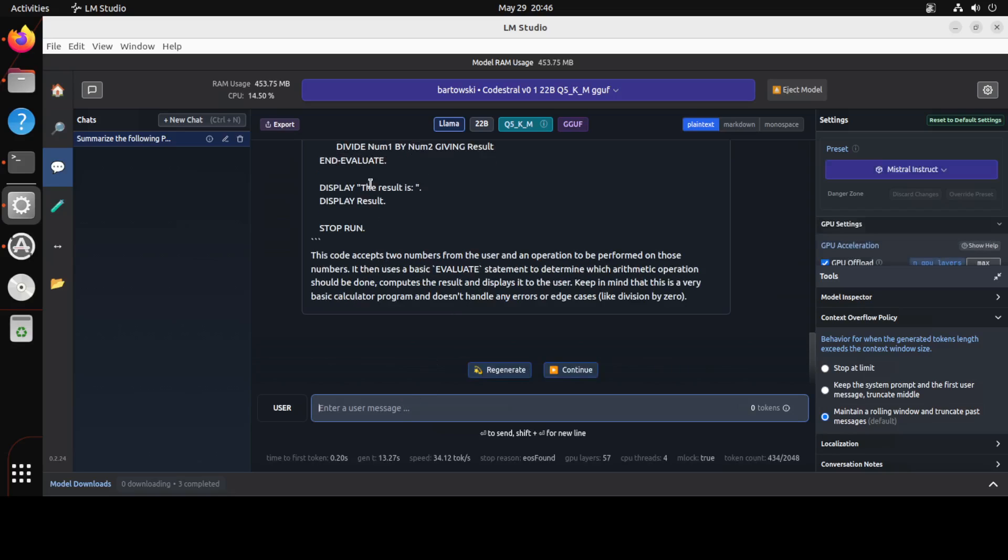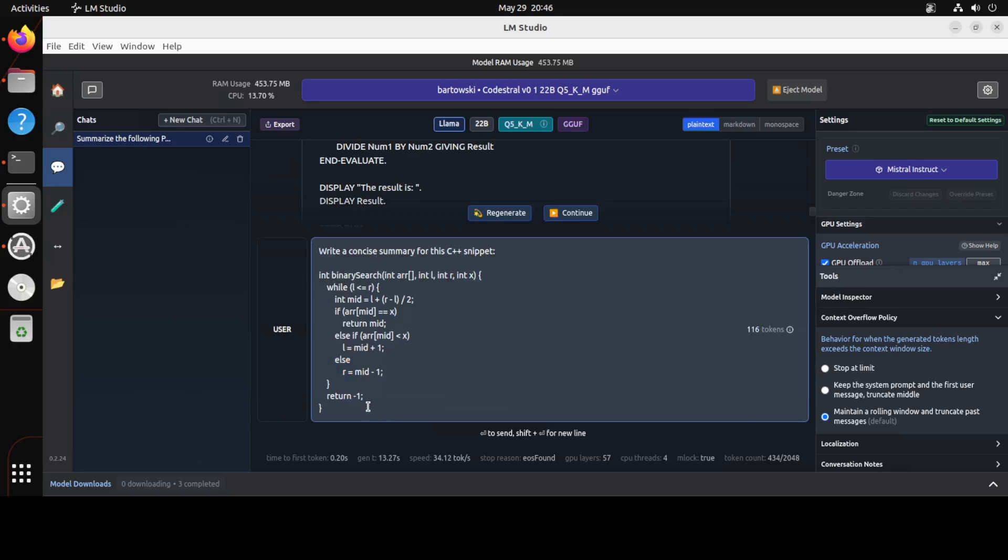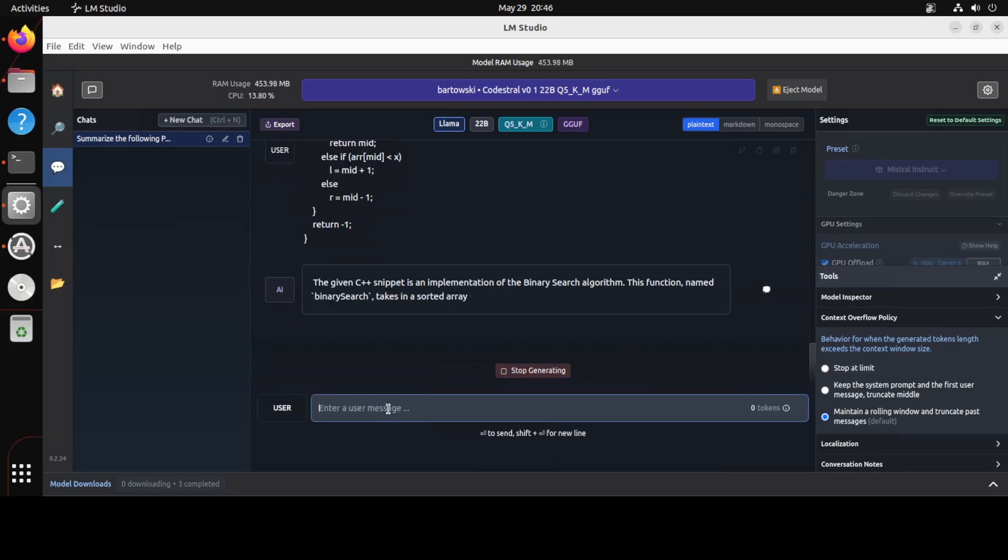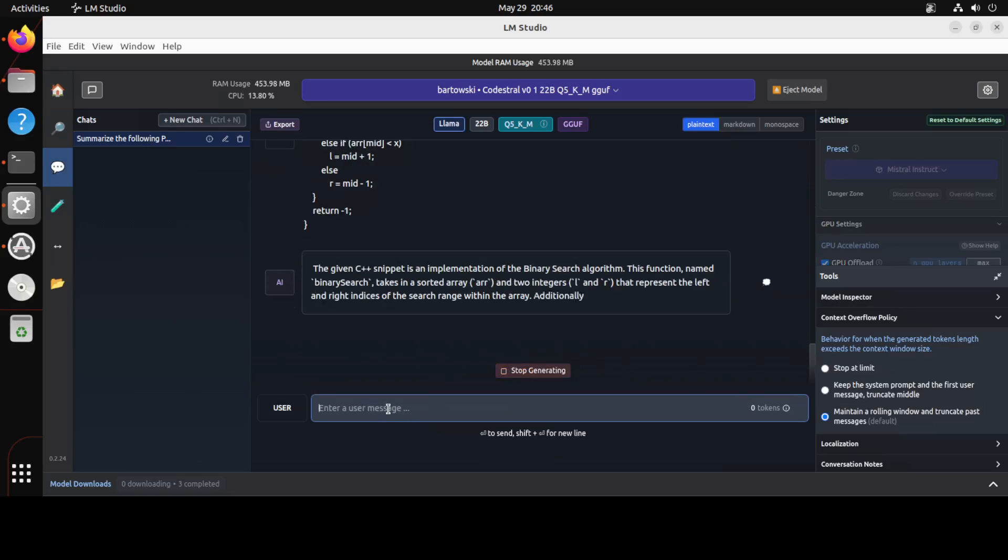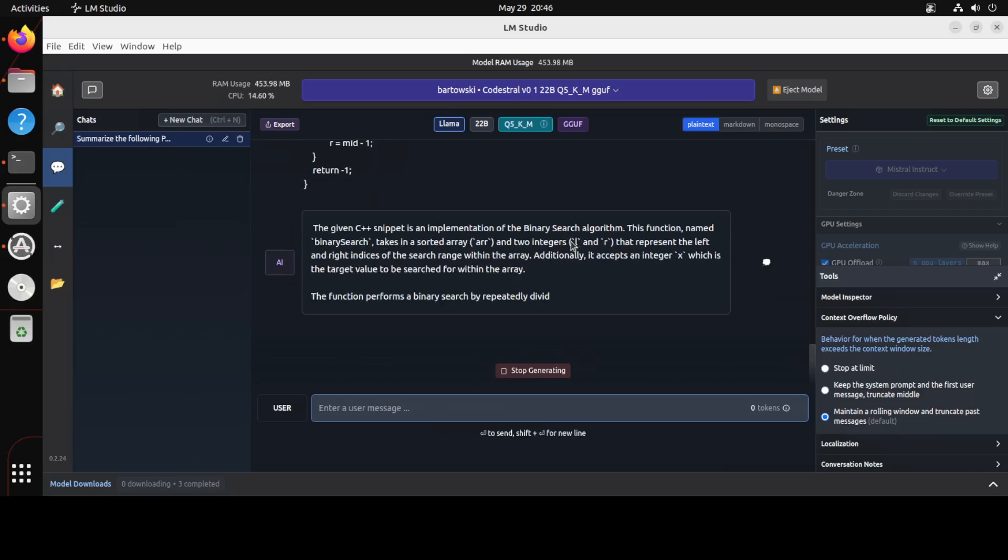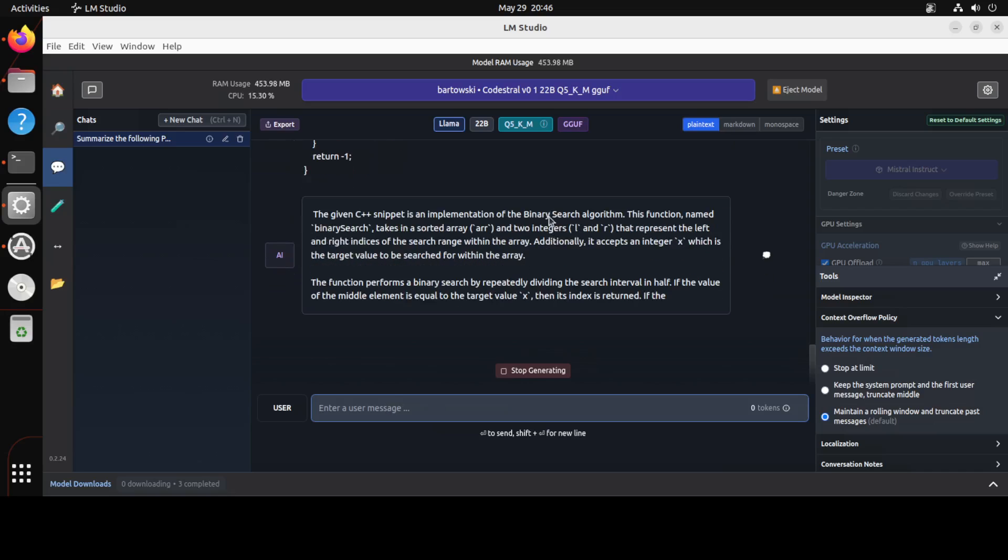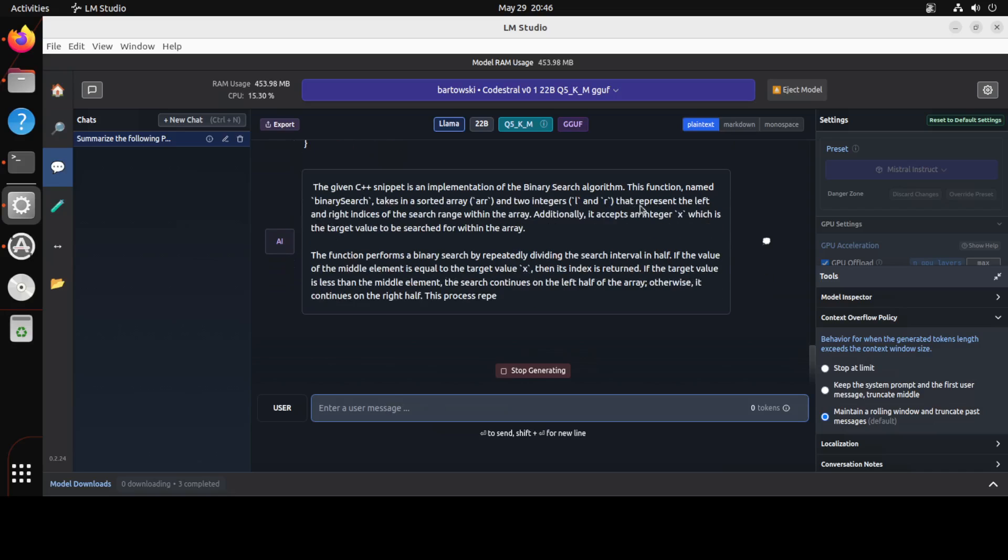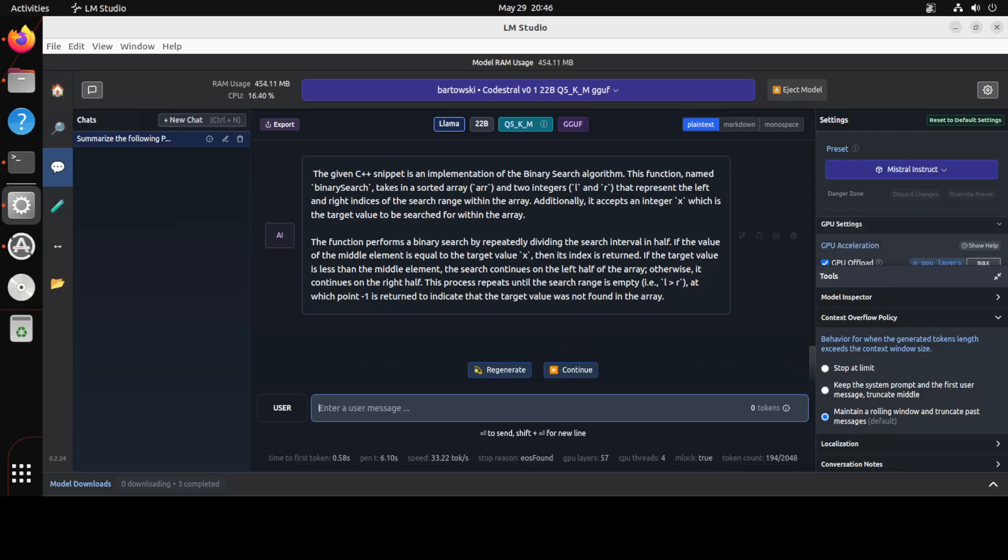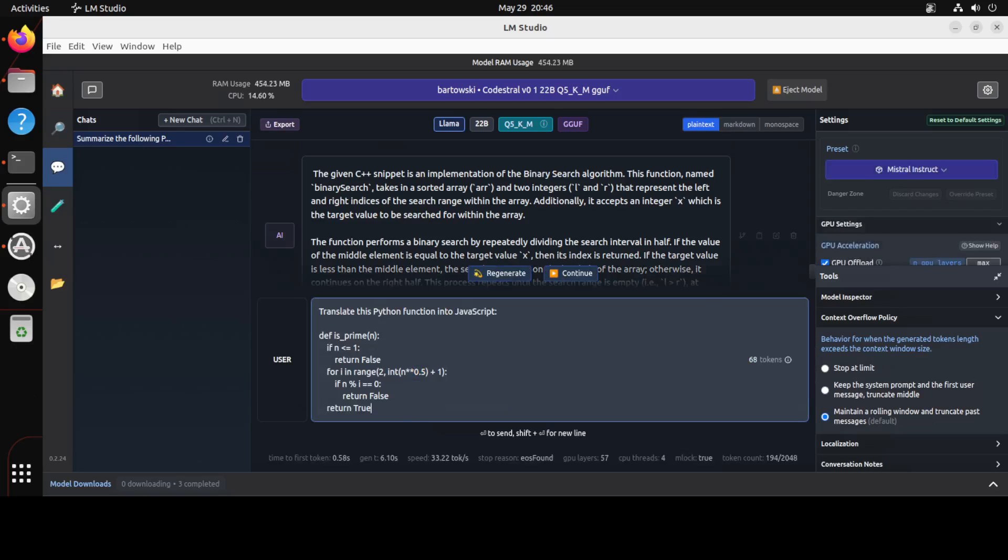And then not only it has produced the code, it has also given us the synopsis of the code as what exactly it does. Amazing stuff. Now in the next one I am asking it to write a concise summary of this C++ snippet. Let's run it. There you go. So it has correctly identified that it is a binary search algorithm. Amazing stuff.